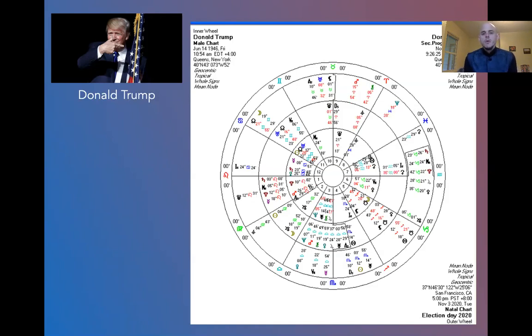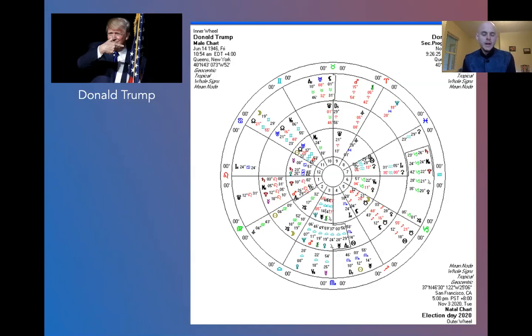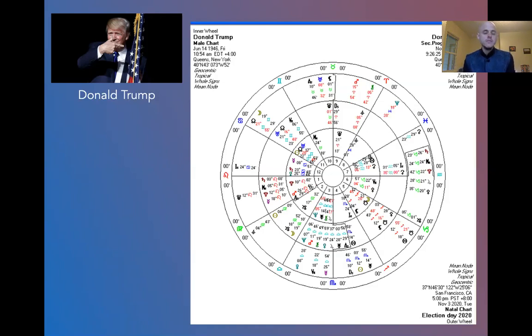So we have the progressions, which I put out to November 24th, so about three weeks after the elections, and then the transits, which are coming right on election day here. Now, before I dive into Donald Trump's chart, I do want to stress that for everyone who's watching this before the elections, that in my other talk, I mentioned that more than likely, we're not going to know the election results for probably many weeks, if not even months afterward.